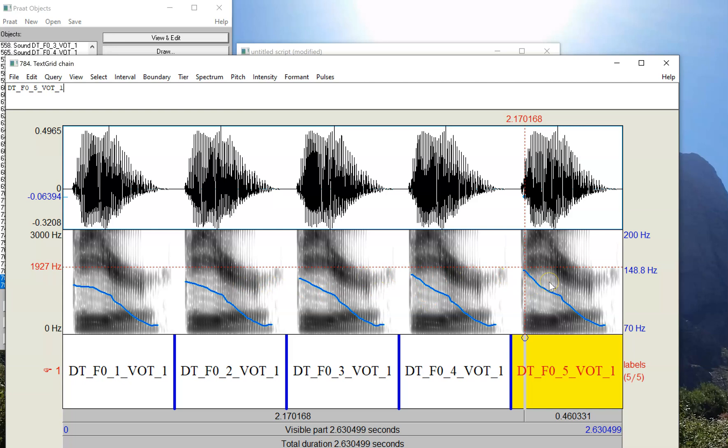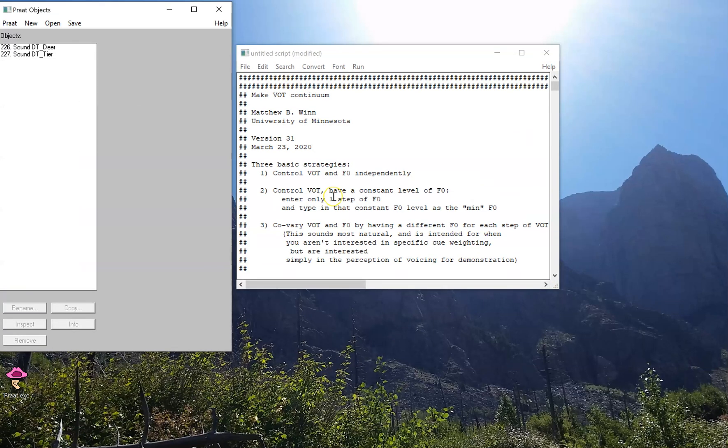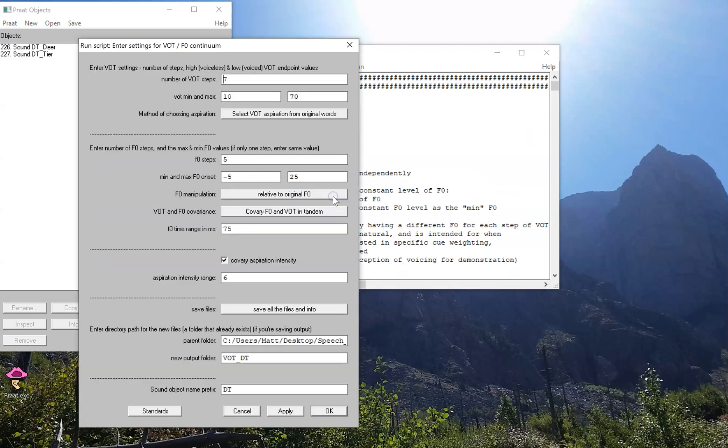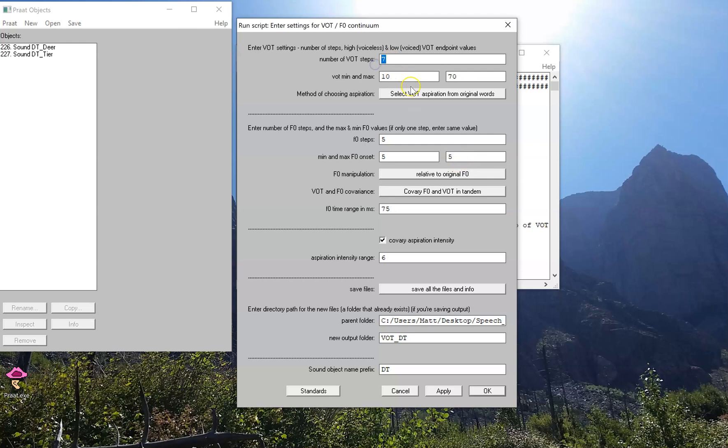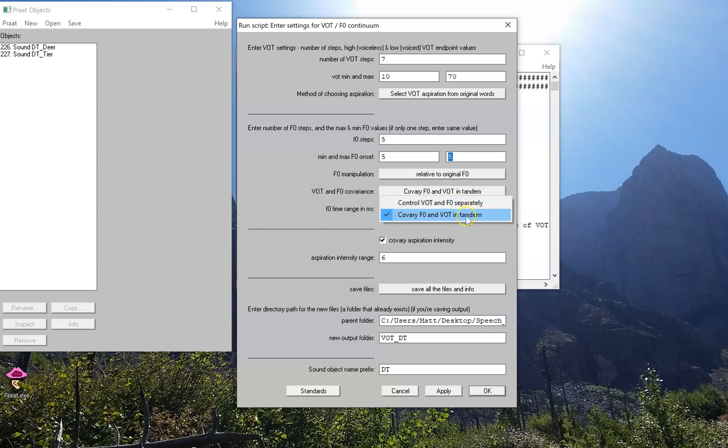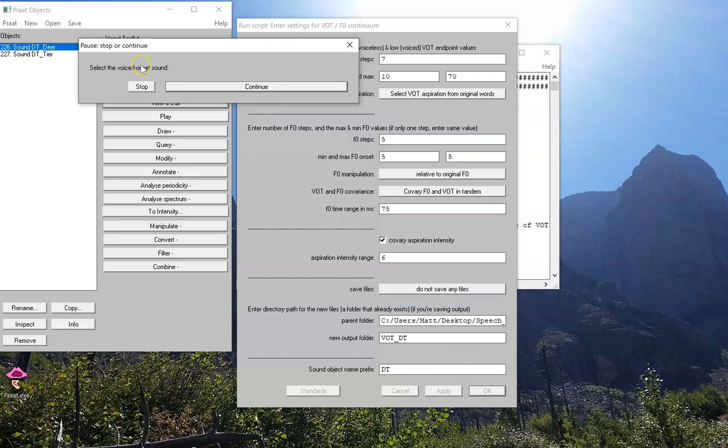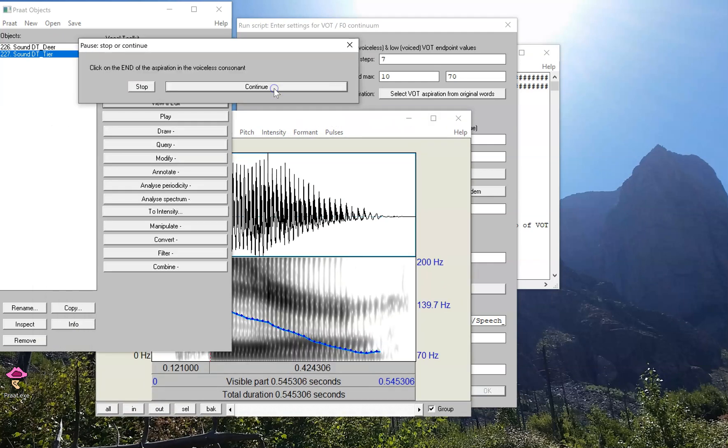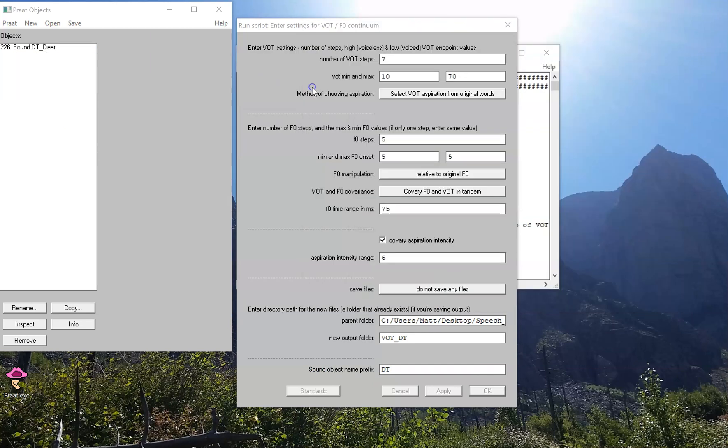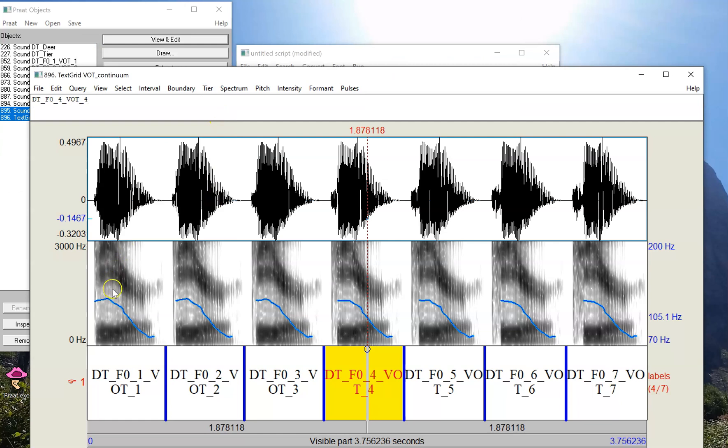So let's think about another thing we might want to do, which is to control VOT but not change anything about the F0. So one way of doing this is just to set both of these numbers to be the same value, for example, five. So in this case, it'll create seven steps of VOT, and the F0 is just going to remain at plus five relative to whatever it was at the start of the vowel onset. And this time I'm going to co-vary them in tandem the way we started. And should I save these files? No. Let's see what we have. 'Deer' and 'tier,' these are the demo sounds, so it's going to automatically select our landmarks right there. There's a landmark.